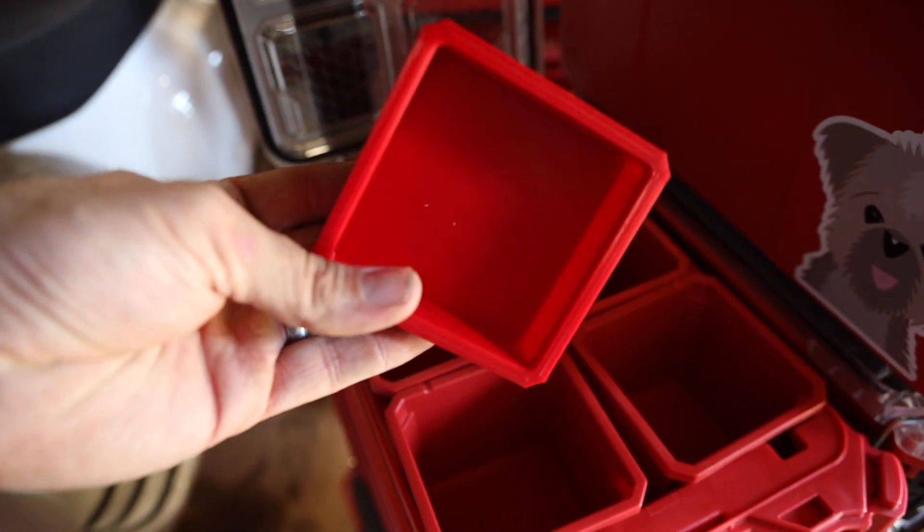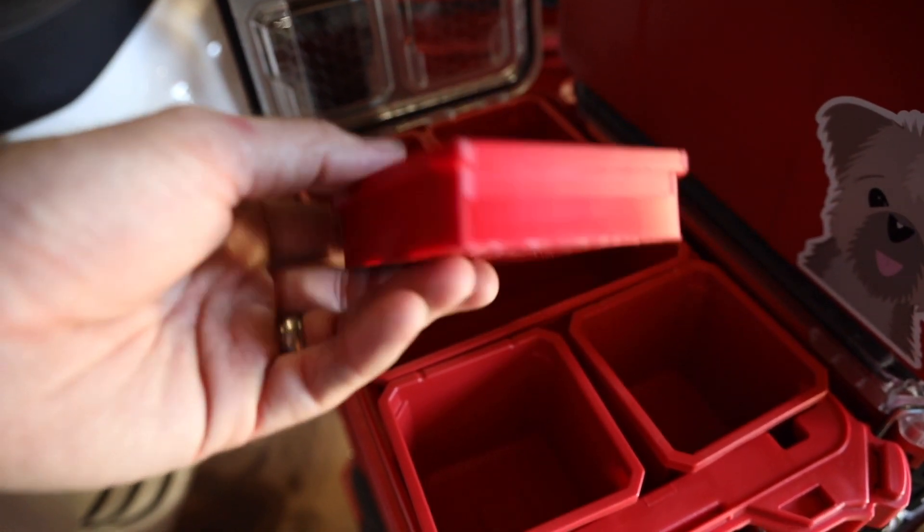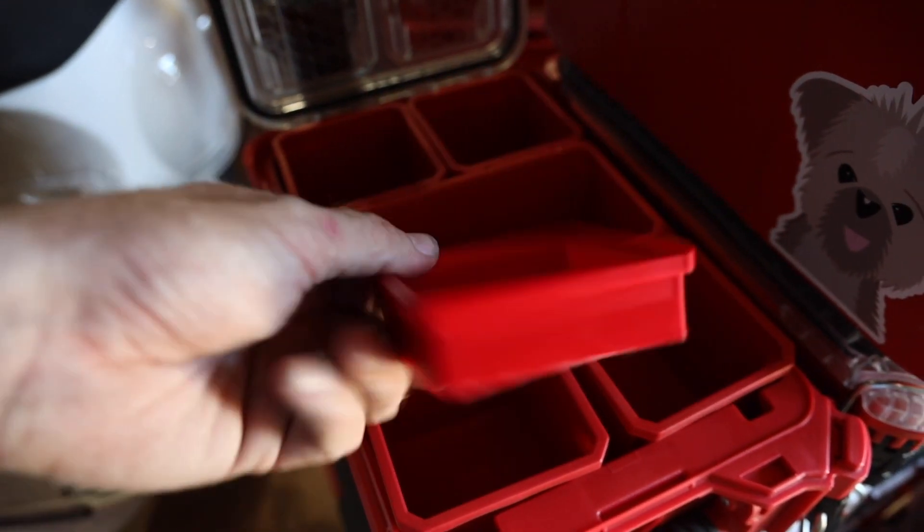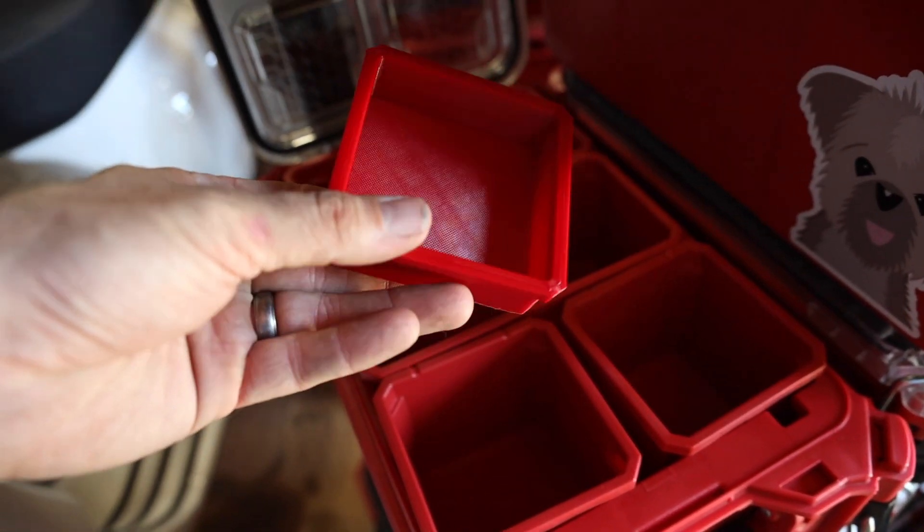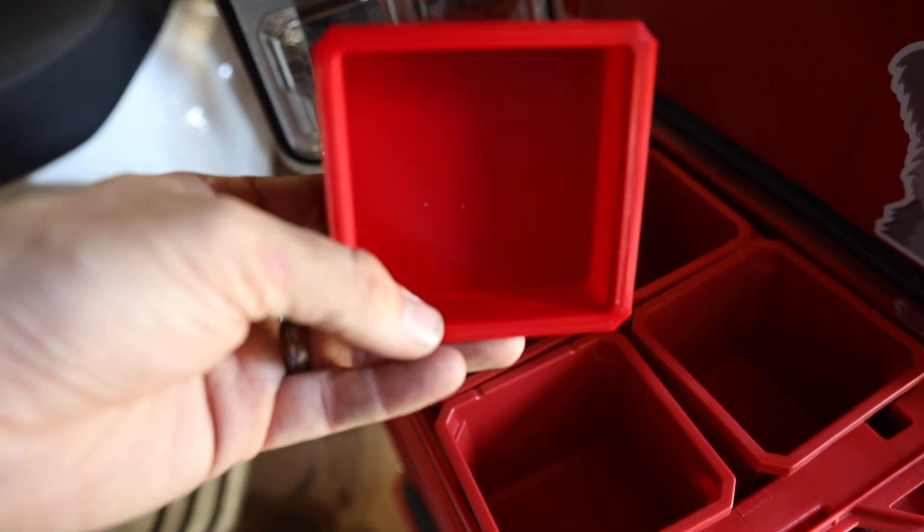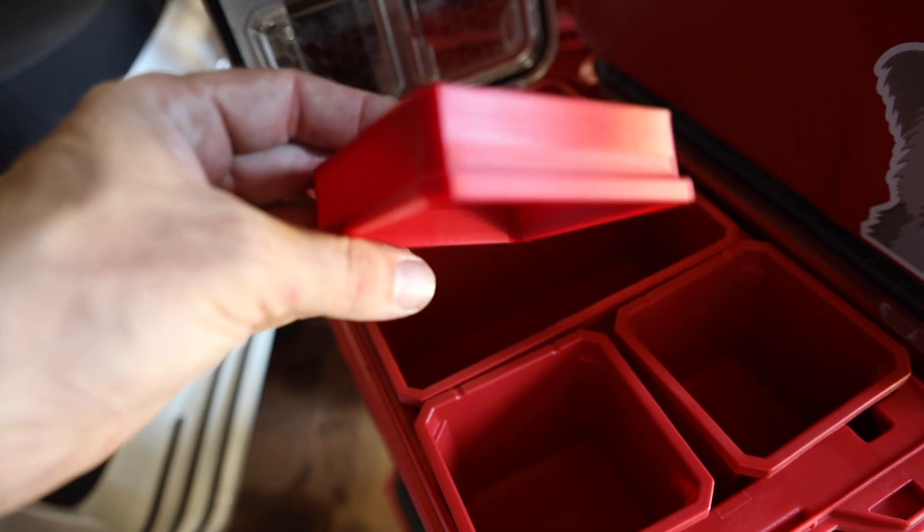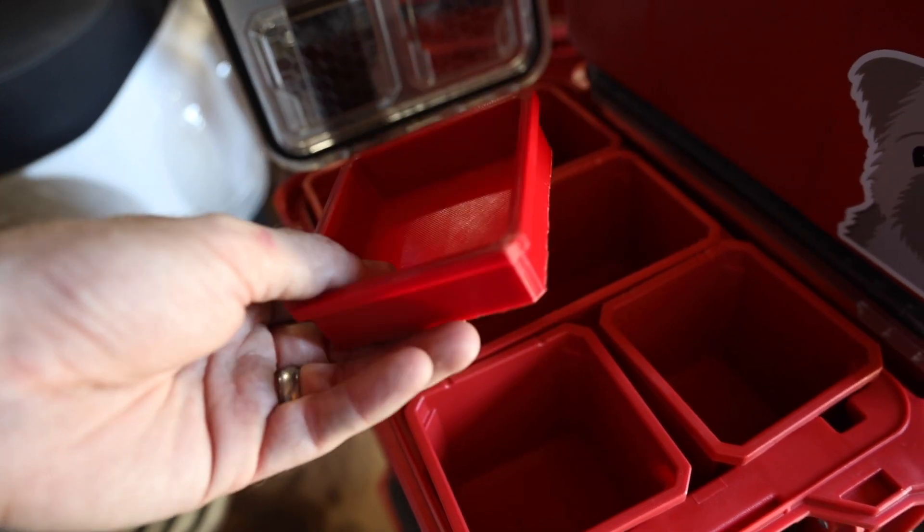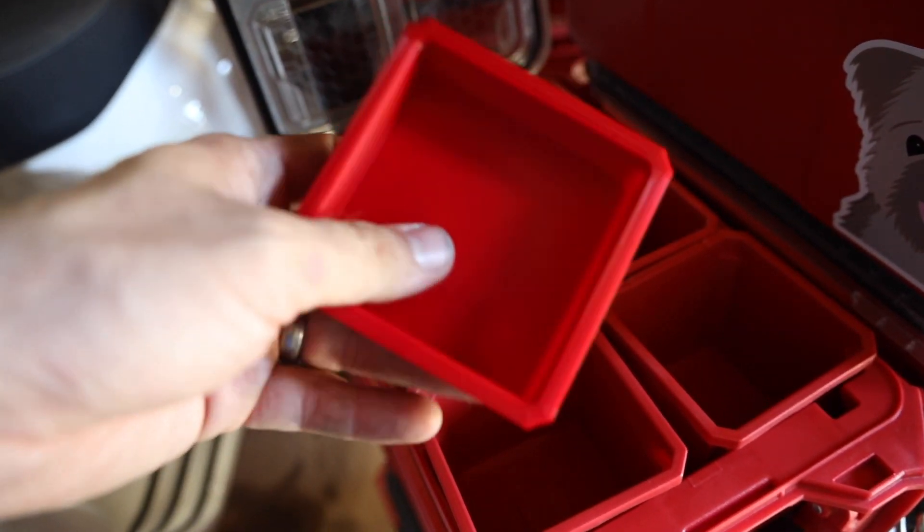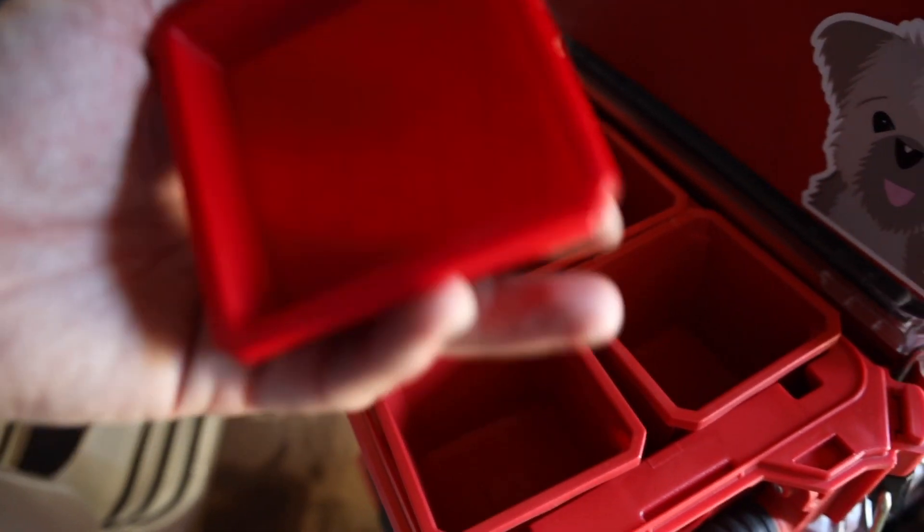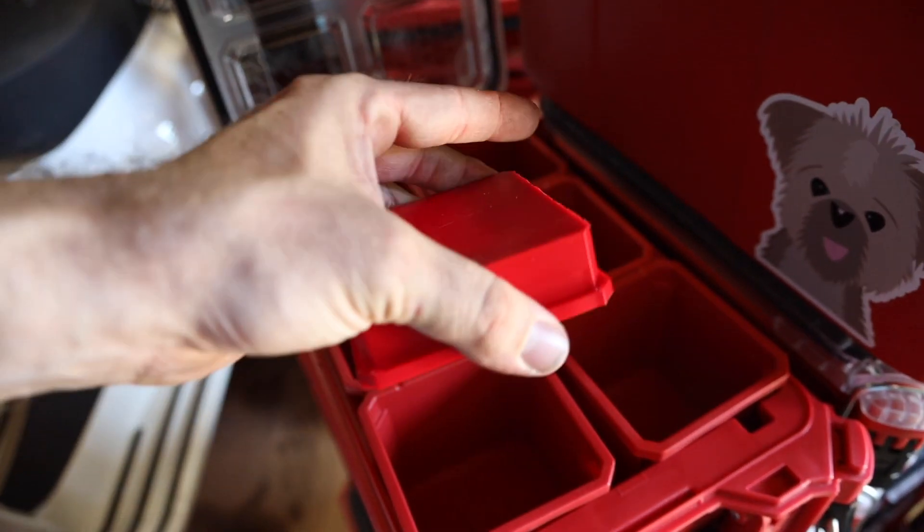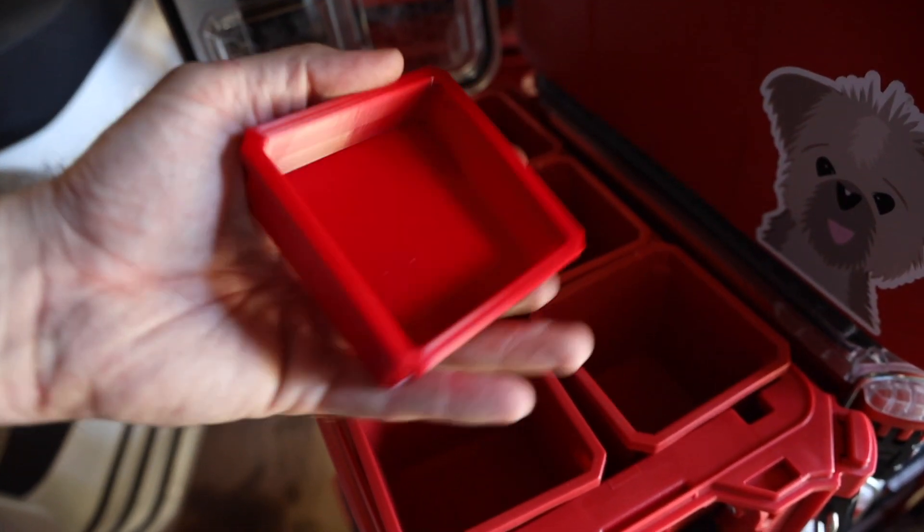Well, on Thingiverse, you can literally download these. You don't even have to design it. Half the stuff you're already thinking about, just type it into Thingiverse, and they may already have it. And then you can alter the files if need be. Super strong PLA plastic. Feels really good.